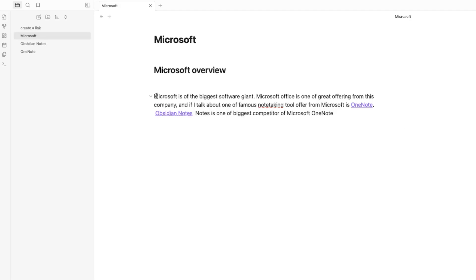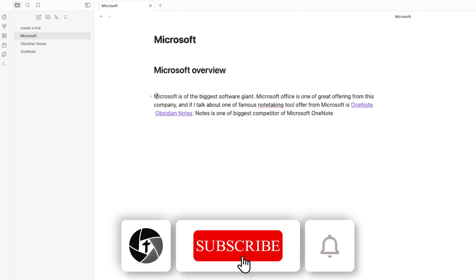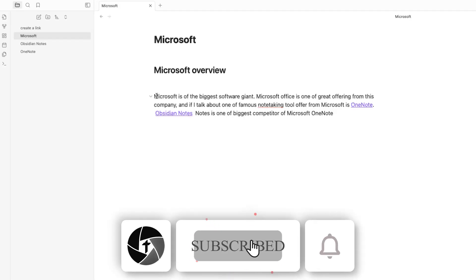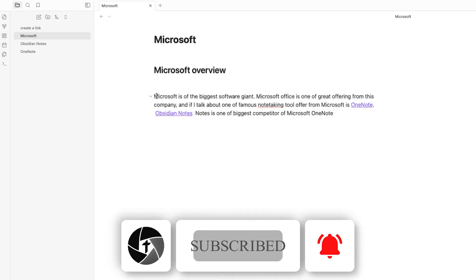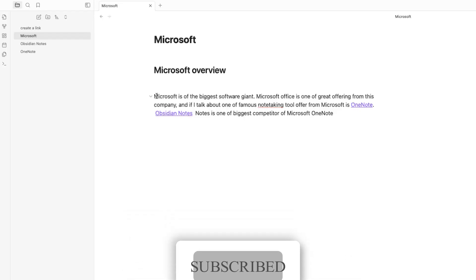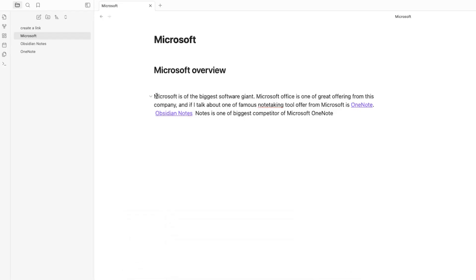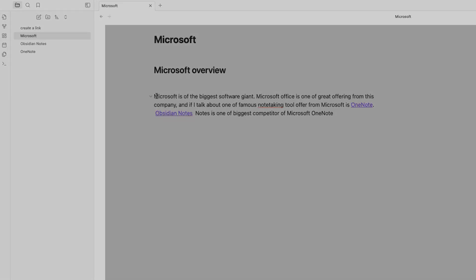That's it for this quick walkthrough of Obsidian and how we can utilize markup syntax inside Obsidian. If you found this helpful, make sure to give the video a thumbs up and subscribe for more tips on boosting your productivity.